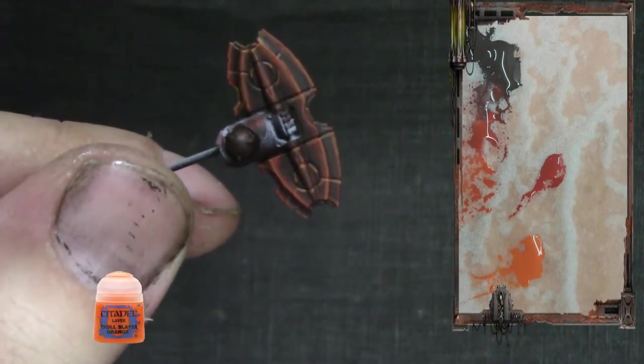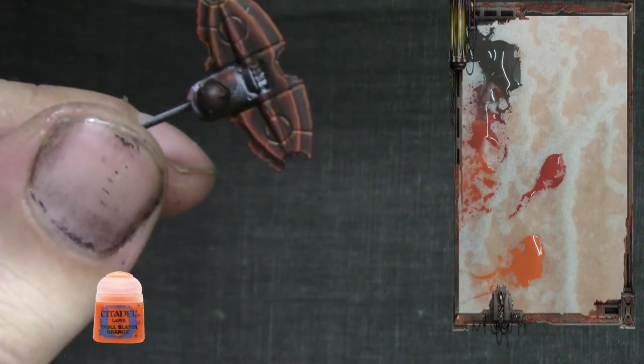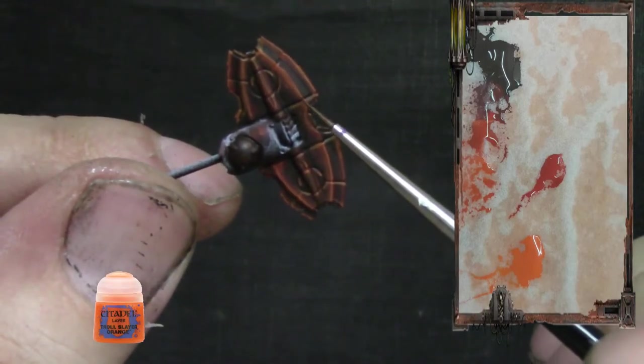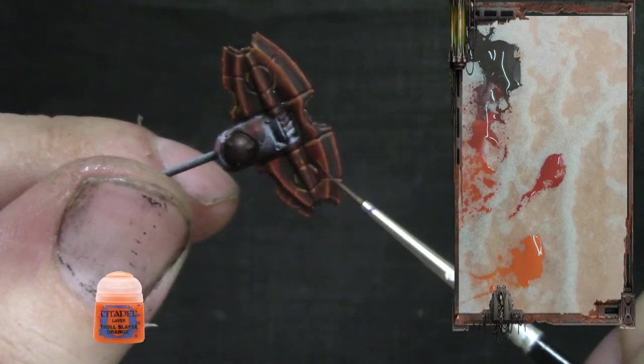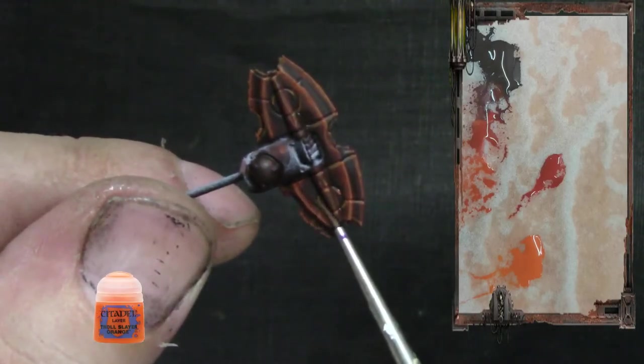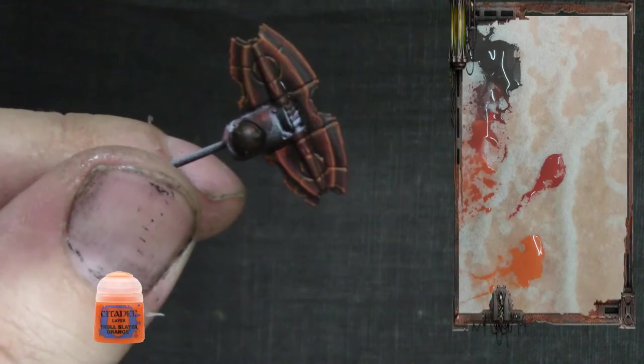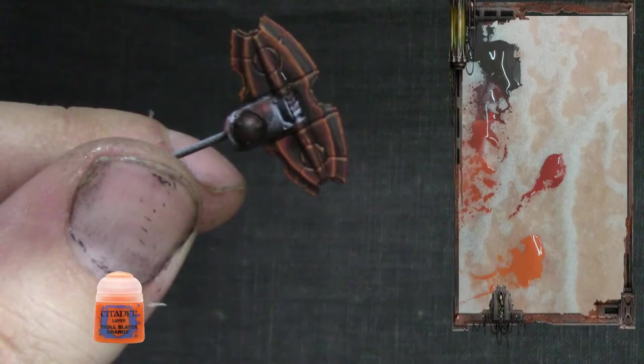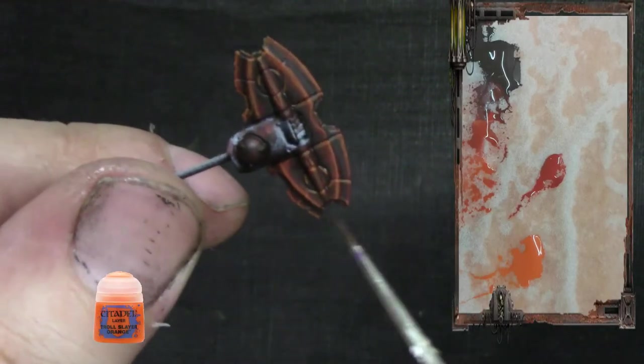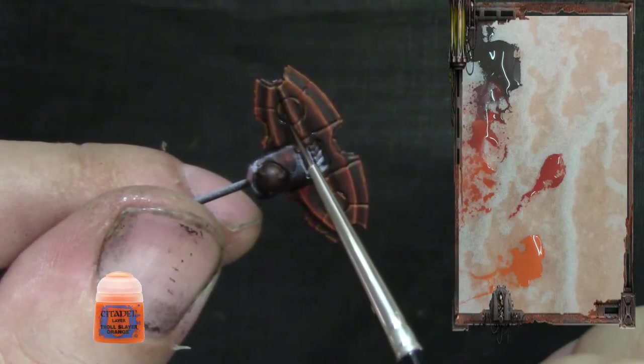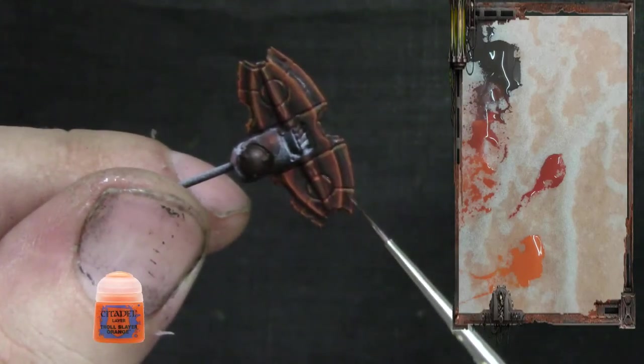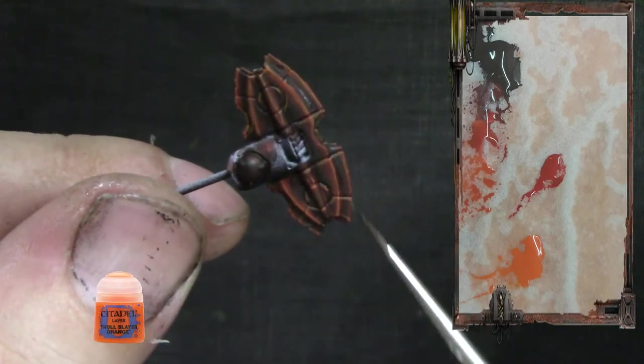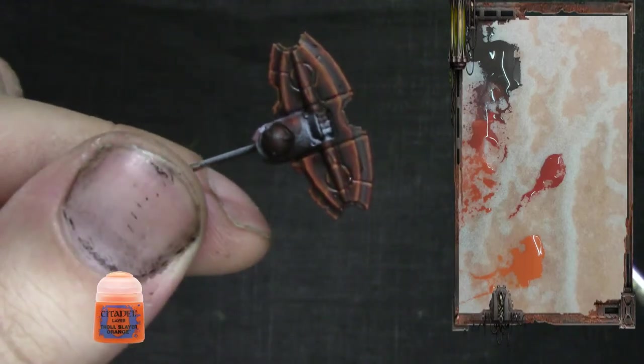You could come back now with Rhinox Hide just to dull down the edges. Now I'm doing a little bit of glazing. My camera is not catching the beam pocket, but it could have been worse. That's it.